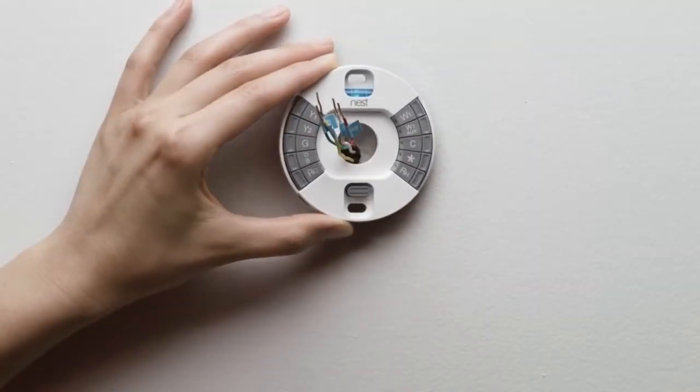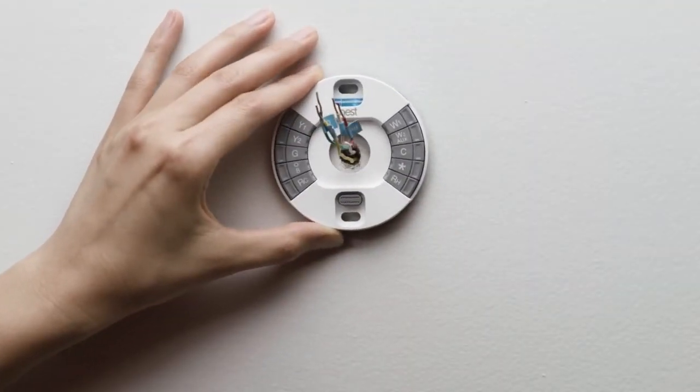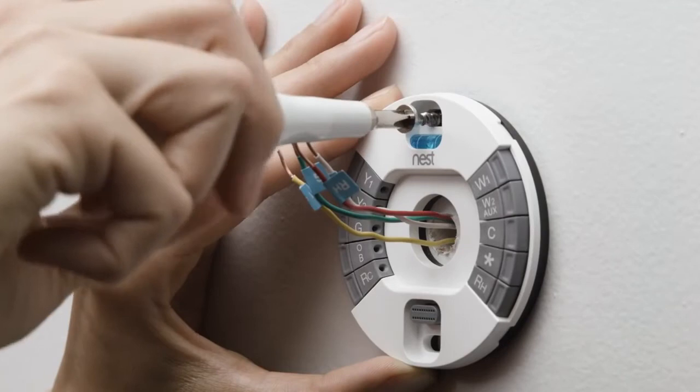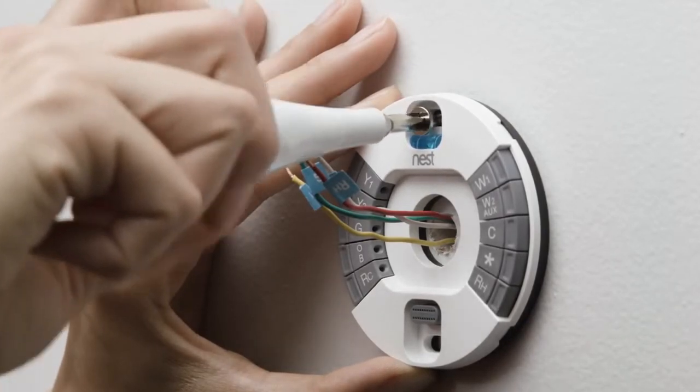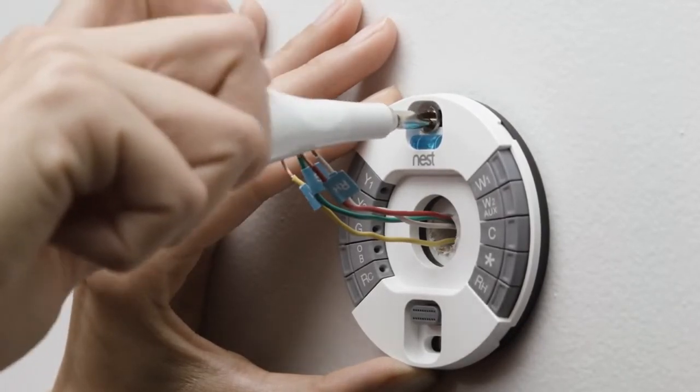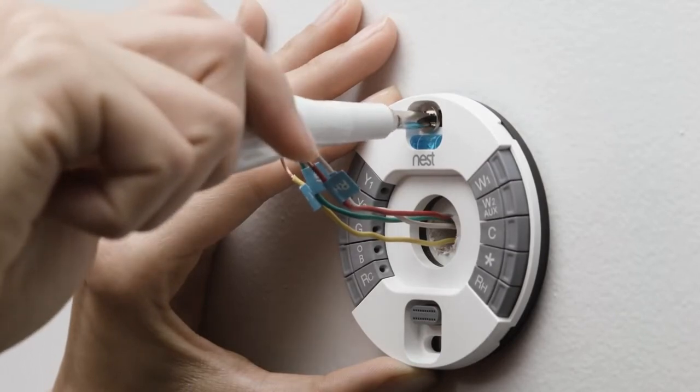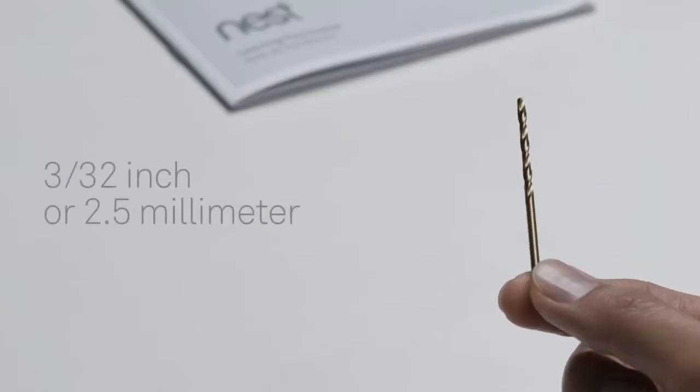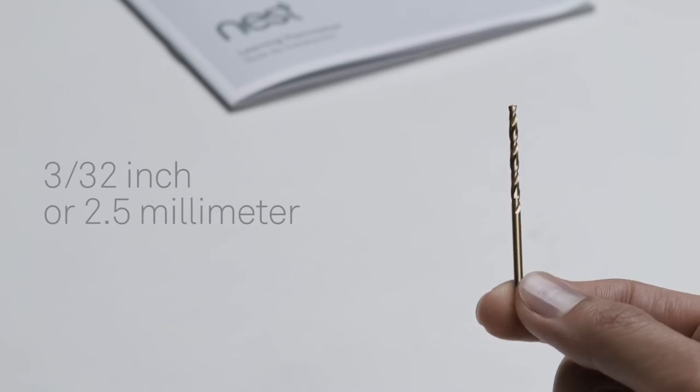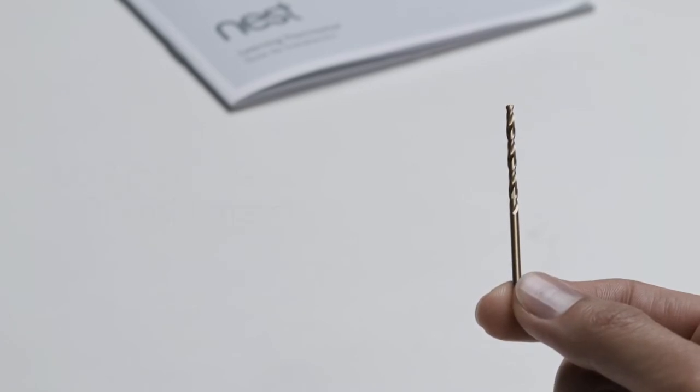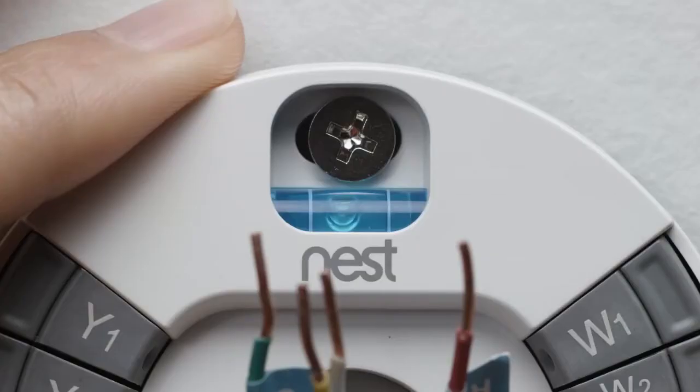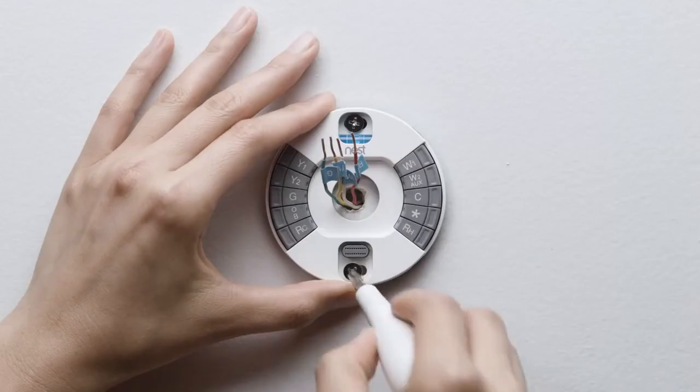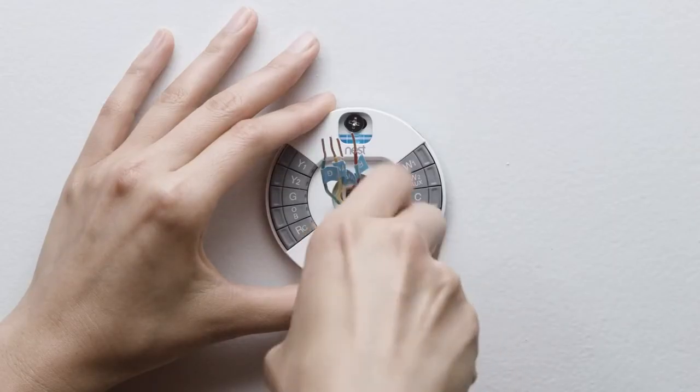Gently pull the wires through the thermostat base. Put one screw in the top hole. The Nest screws are self-tapping and will go into drywall and other soft materials without drilling. For harder materials like wood, pre-drill a hole with a 3/32nds or 2.5mm drill bit. Use the built-in level to make sure the Nest base is straight. Then snug down both the top and bottom screws.